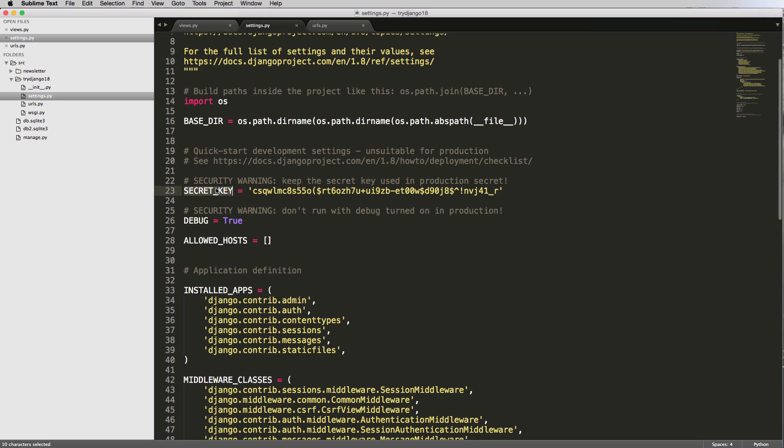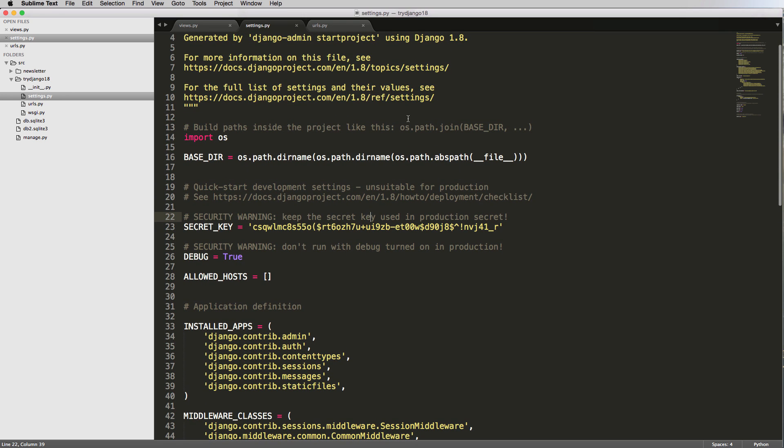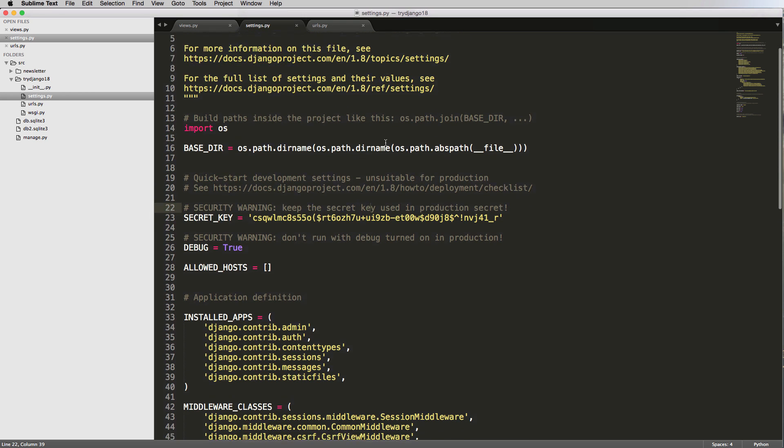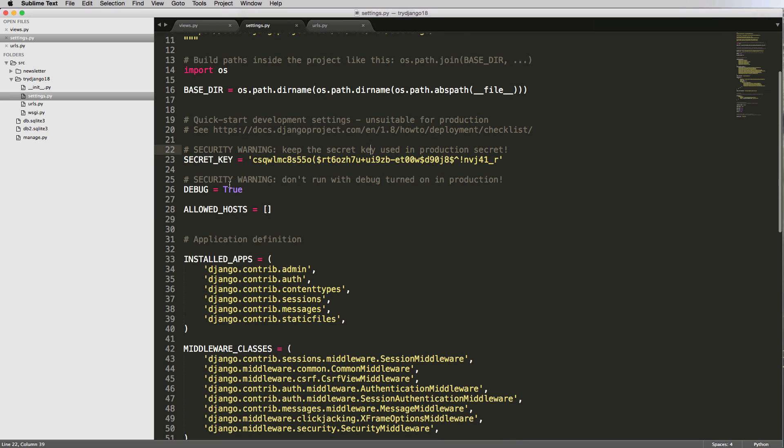We've got a secret key that's developed, and it says keep it secret in production. This is a security thing. And you can obviously read a lot more about this on the Django documentation, and I do recommend that you do. Debug, so debugging, as in debugging the system, you don't want debug on when you're in production because of security things as well.